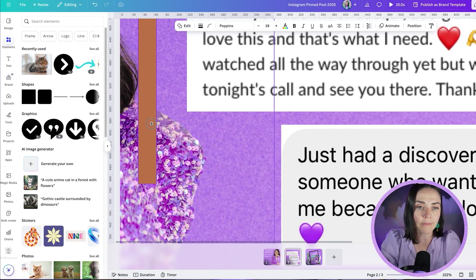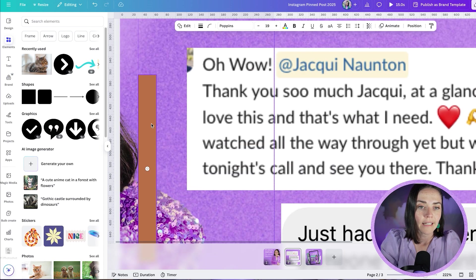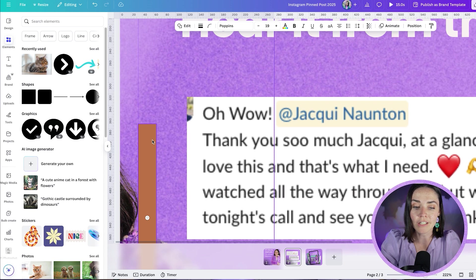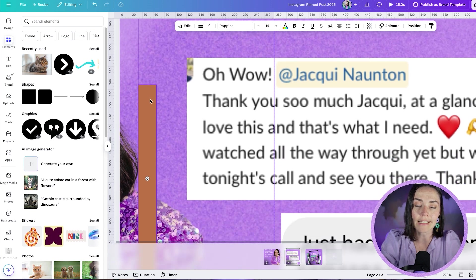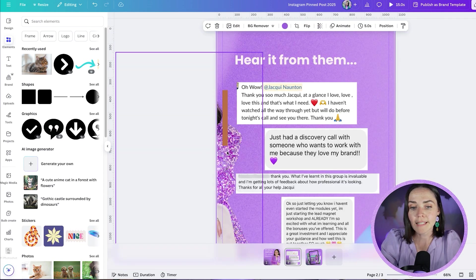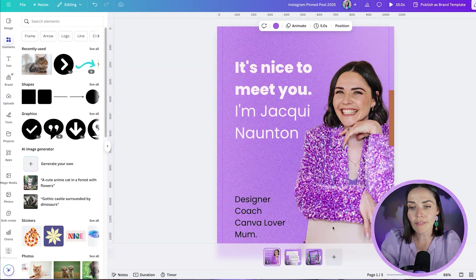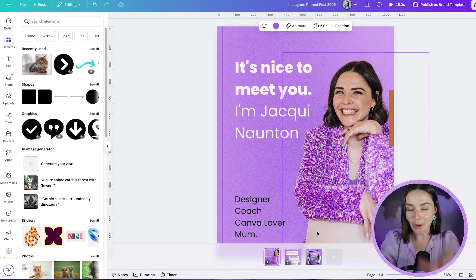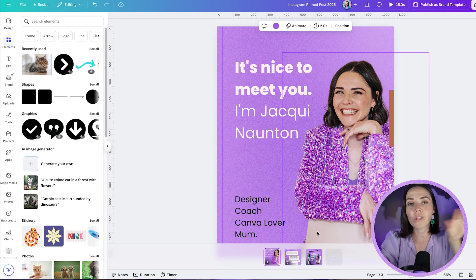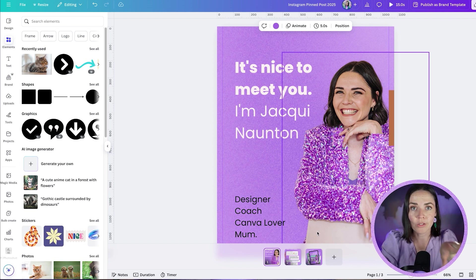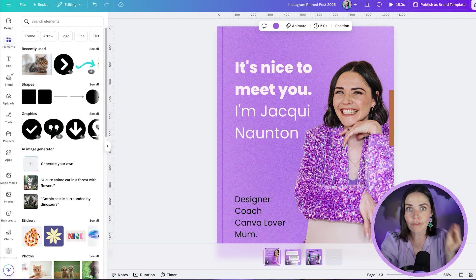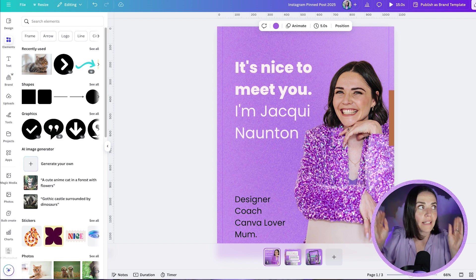That this ruler here and this rectangle that I've just added to my design is now lining up. This now means that this version of me and this version of me will align perfectly when you've got your pinned posts on your Instagram grid, because this is allowing for that gap.